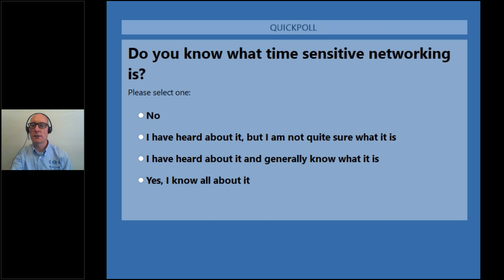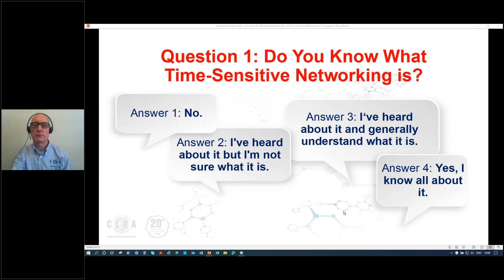Based on the poll results, it looks like most of you have at least heard about time-sensitive networking. That's a good start.